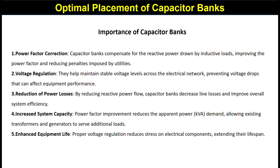The second importance is voltage regulation. Capacitor banks maintain stable voltage levels across the electrical network, preventing voltage drops that can affect equipment performance. Third is reduction of power losses — by reducing the reactive power flow, capacitor banks decrease line losses and improve the overall efficiency of the system.